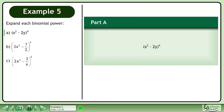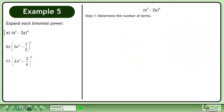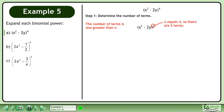Expand each binomial power. In Part A, expand to the power of 4. In Step 1, determine the number of terms. The number of terms is 1 greater than n. Since n equals 4, there are 5 terms.